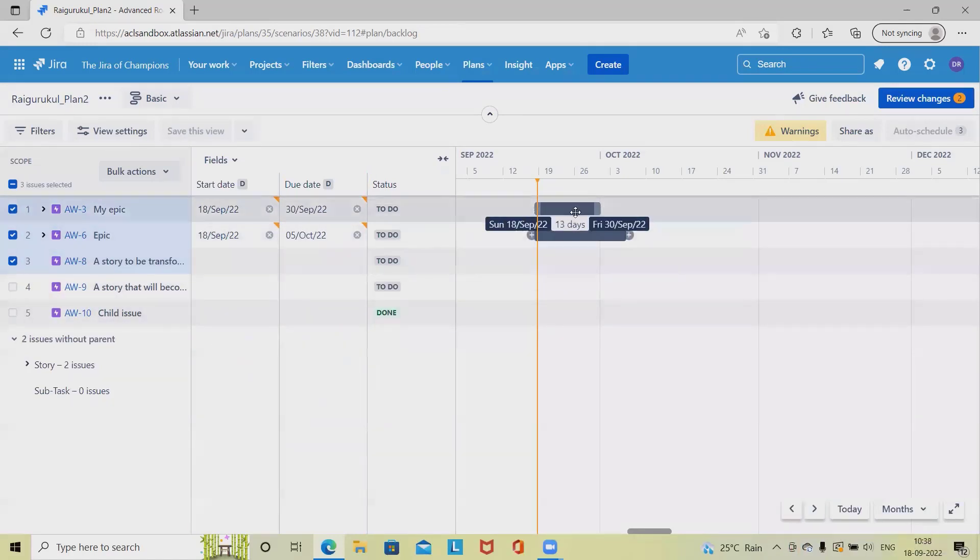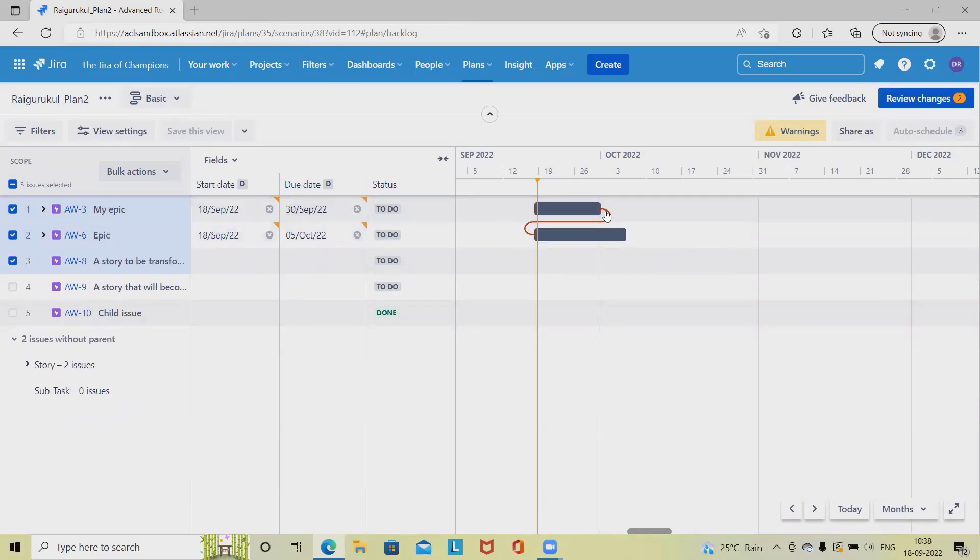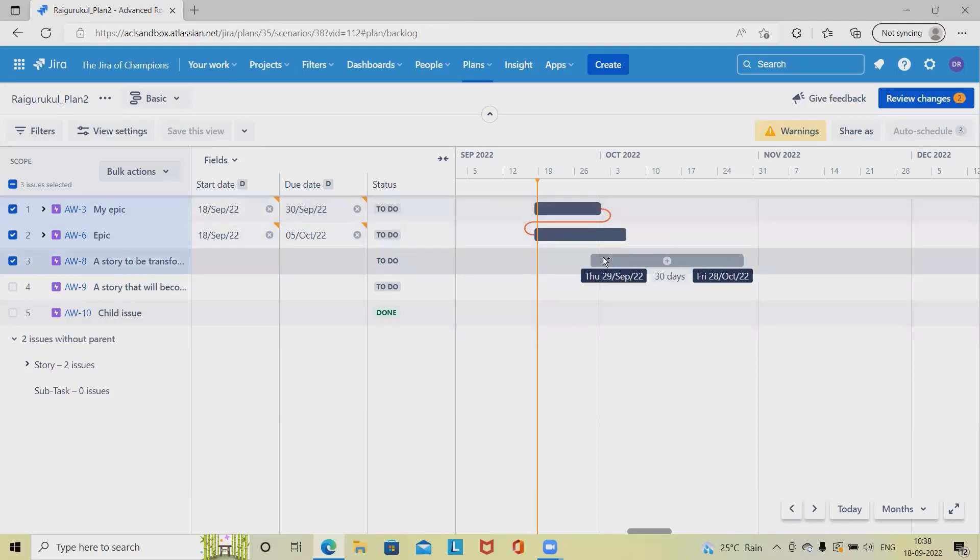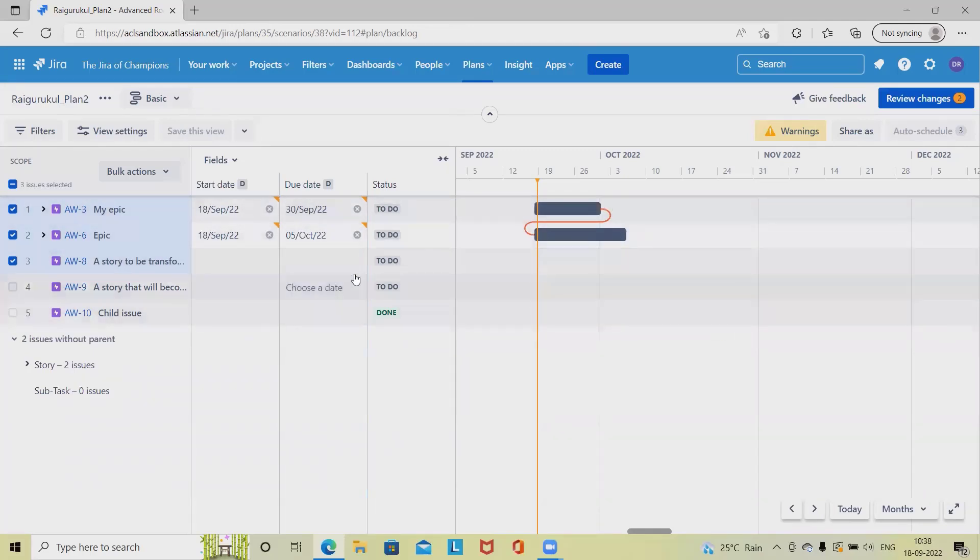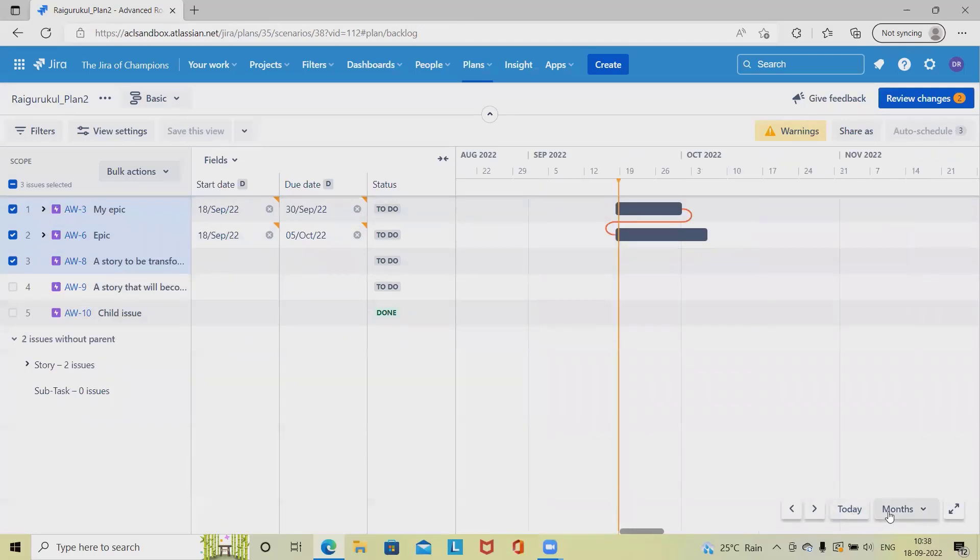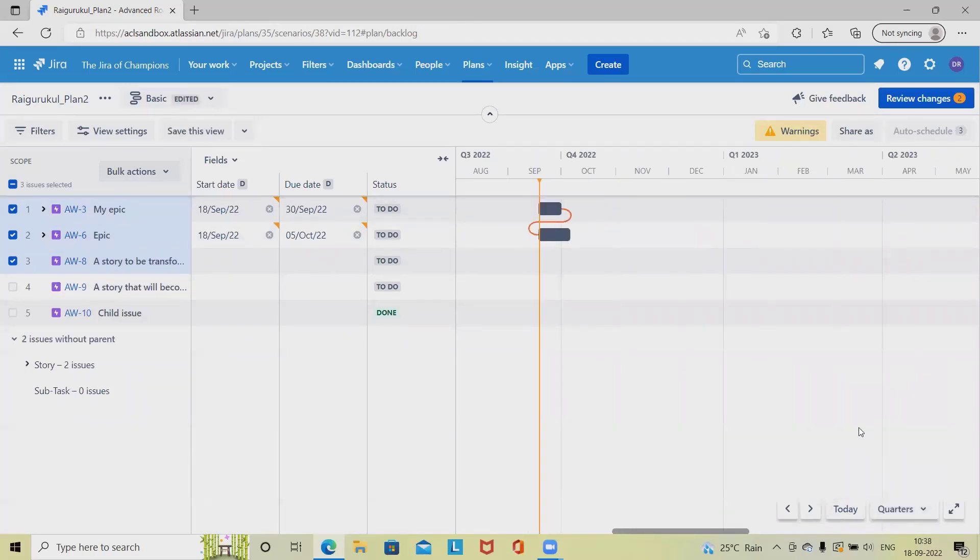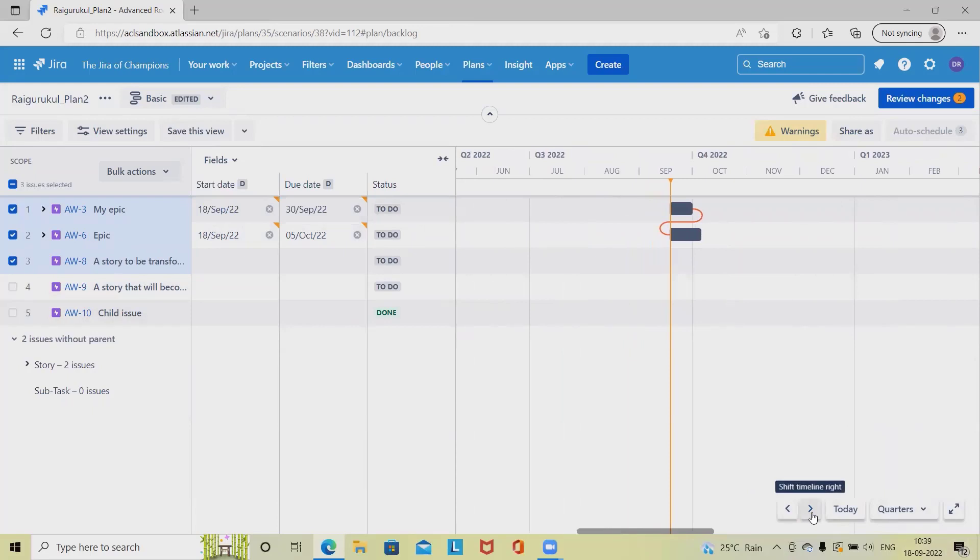Now if we have any dependencies, we can define it accordingly. Let's say this is having dependency, so post-completion of this we can able to do it. That's calling out the dependency here. Status, inside the status we have to do, but we can change it accordingly. We have month-wise plan, so if we want to see today's monthly plan or quarterly plan, we can also see it accordingly just by specifying the filter. Even here, by selecting these options, we can navigate it.